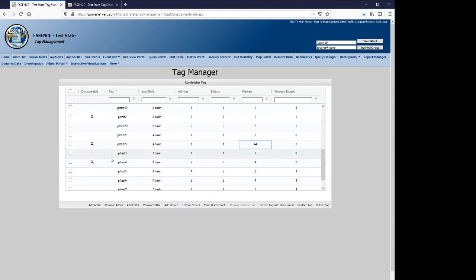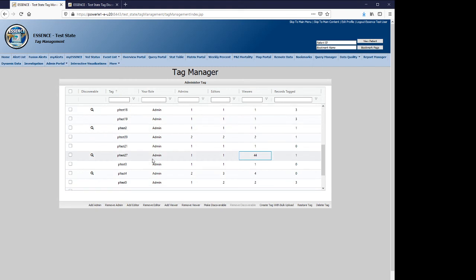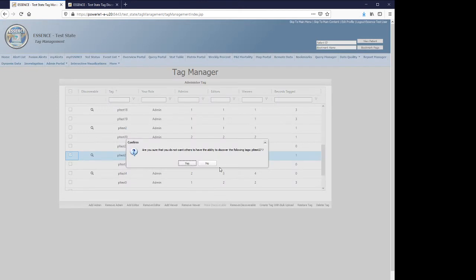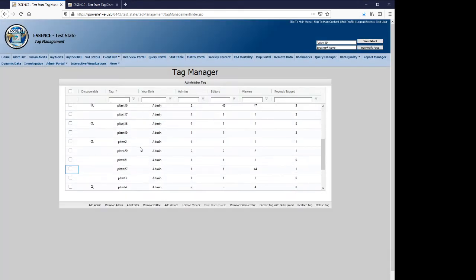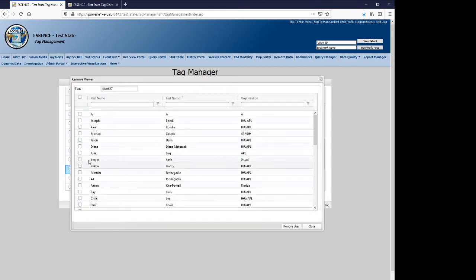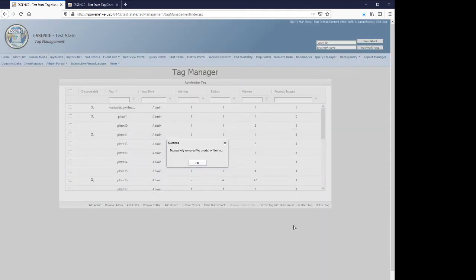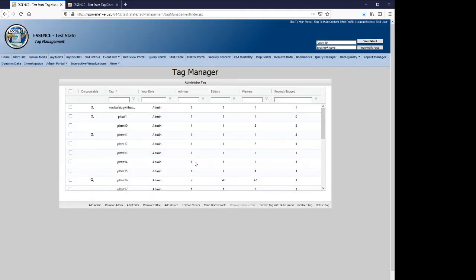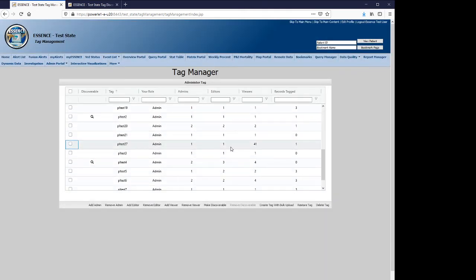So now that we've shown you adding things to tag and enhancing visibility, let's talk about removing visibilities, removing features. A simple version of removing visibility would be removing the discoverable. You also could remove viewers, and you see that the number of viewers has been updated.